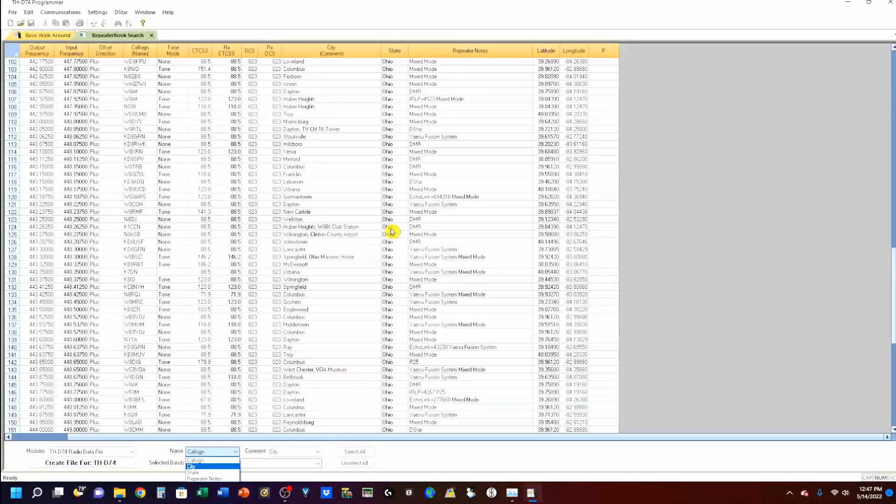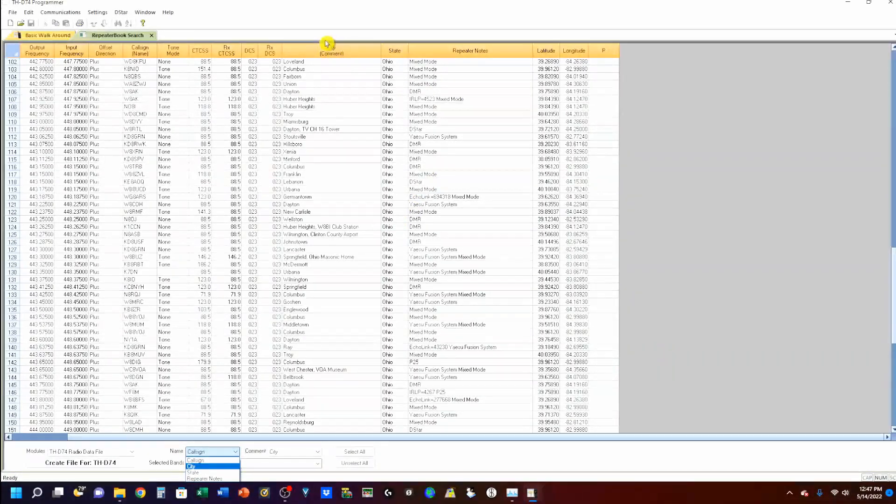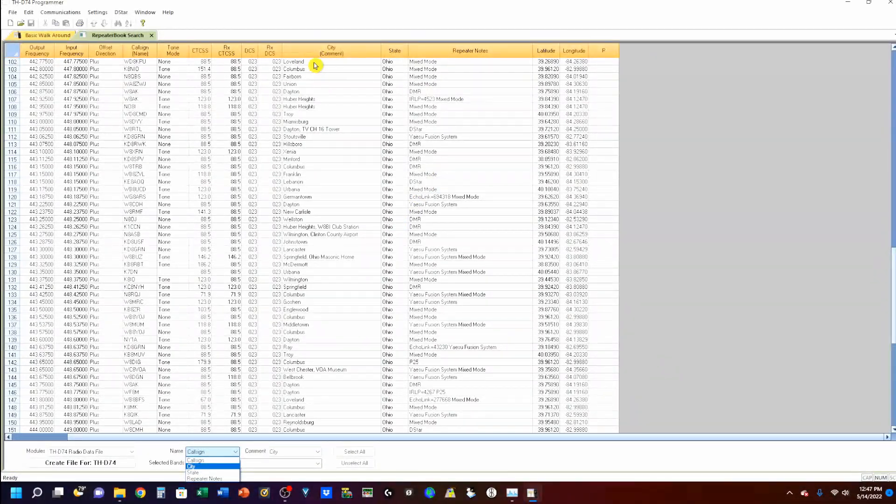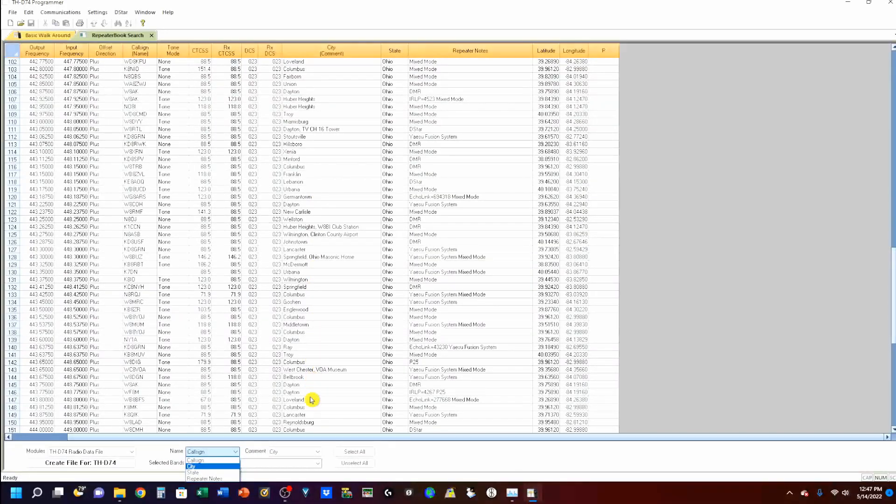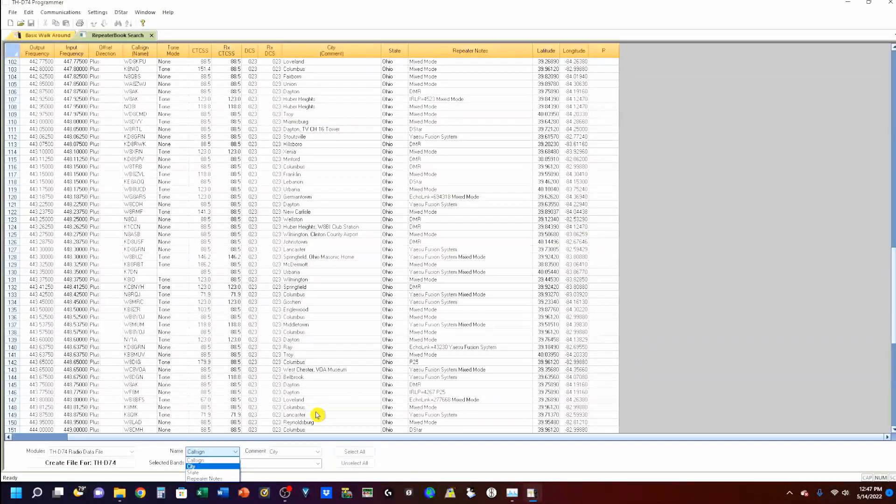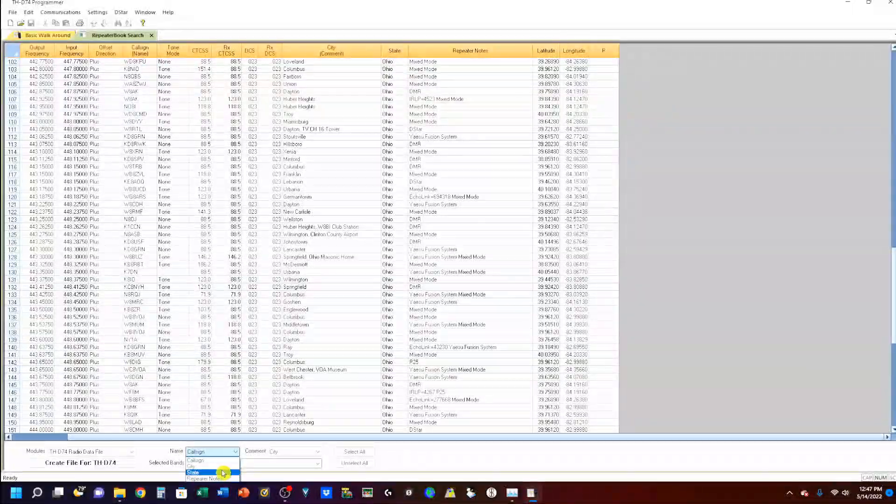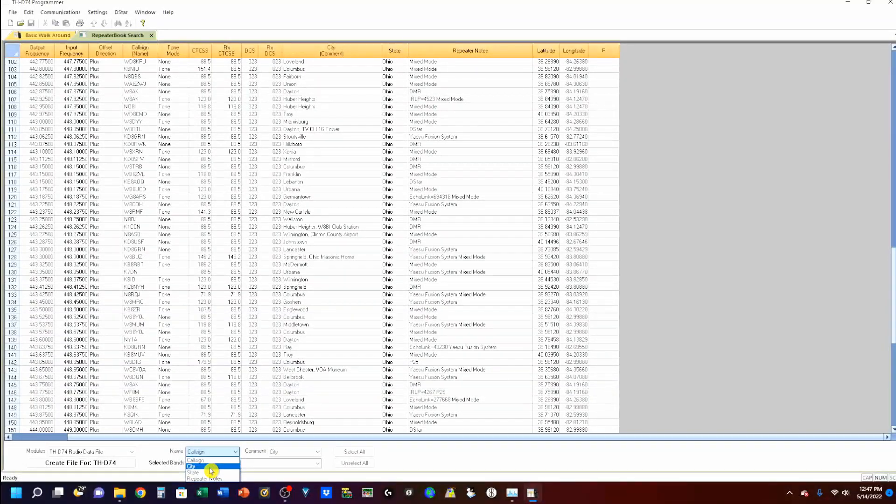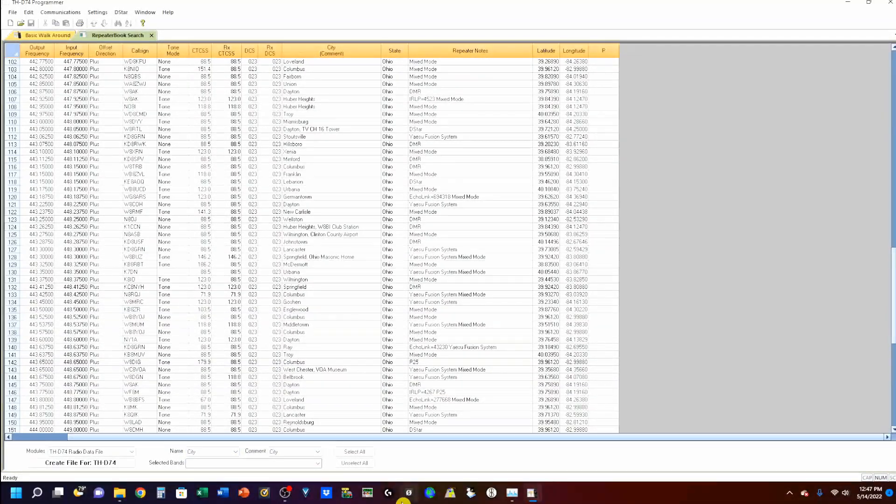But, select call sign. Under comment, you see up here. Here's my comments. I've got all the cities listed. So, I do want to select city there.